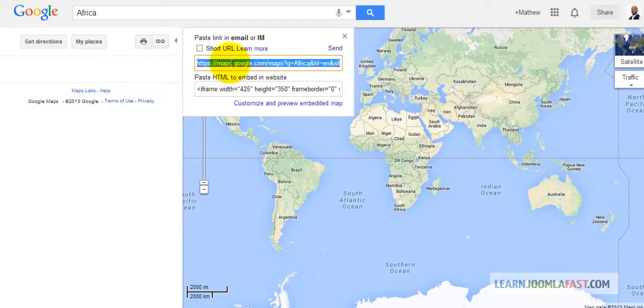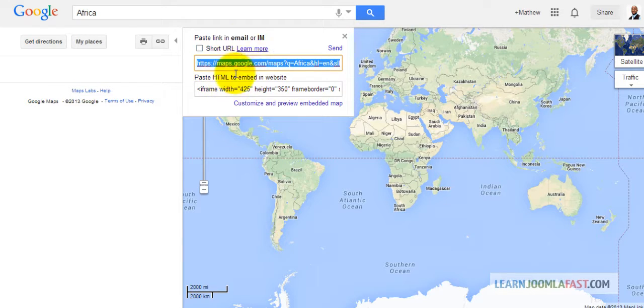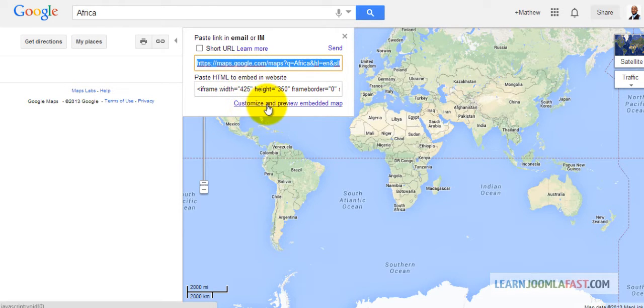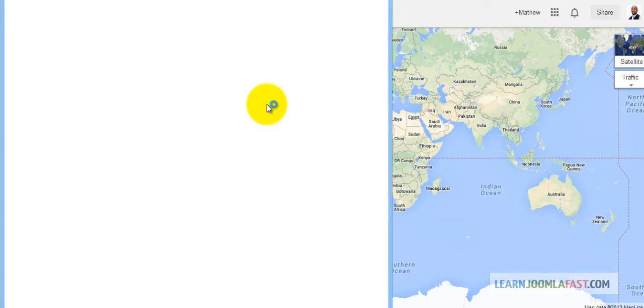Now you have three options. You have the first and the second one. You don't want to grab either one. Just go to Custom, Customize, Improve, Embedded Map.